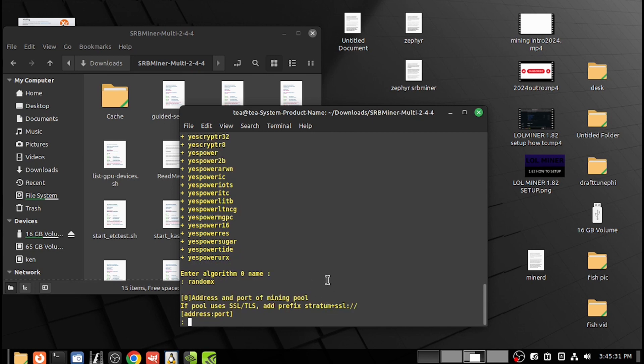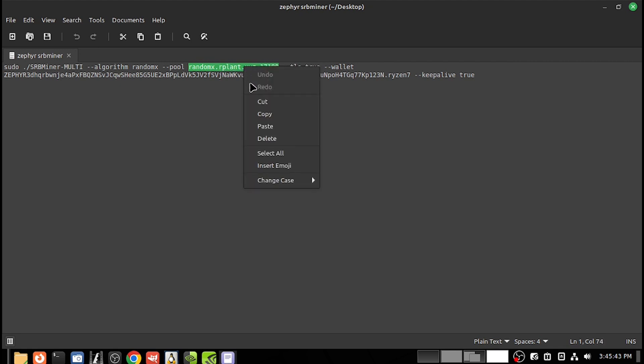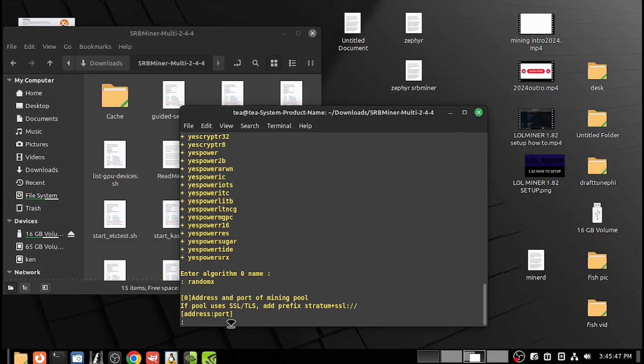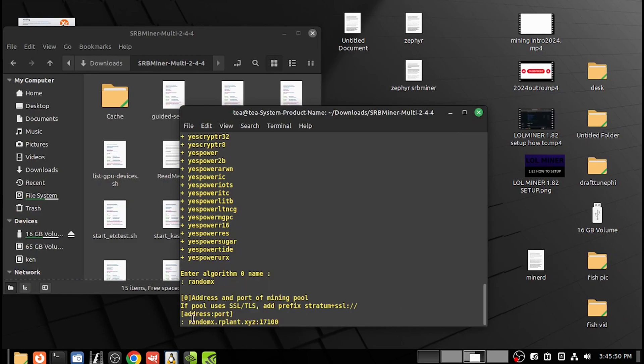Pool address—okay, I've got it written right here. Let's see, we're gonna copy the pool and go back and paste. They want the port address—see how they got it separated by the semicolons? Press enter.